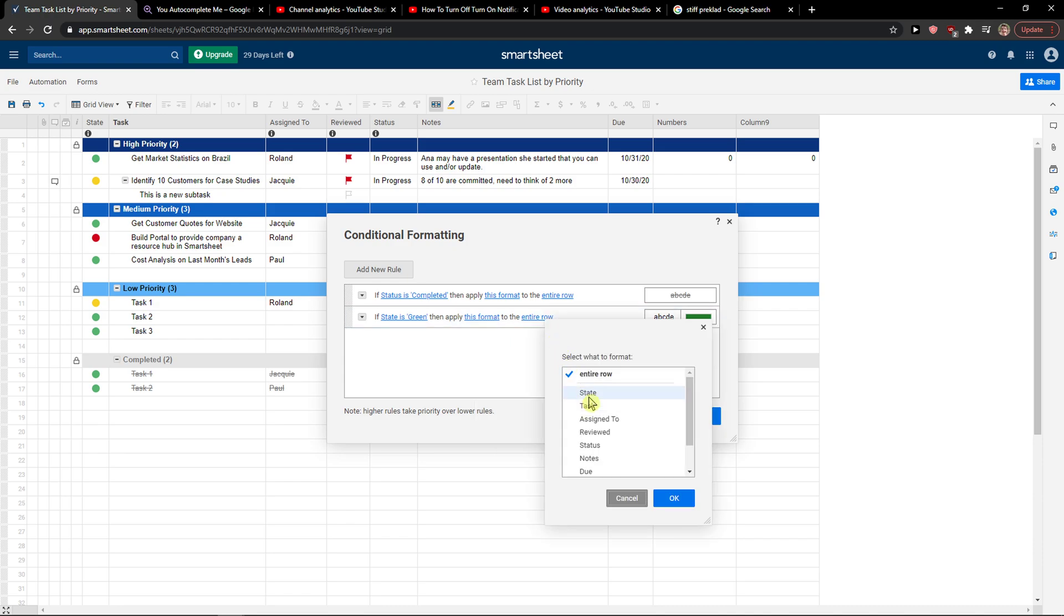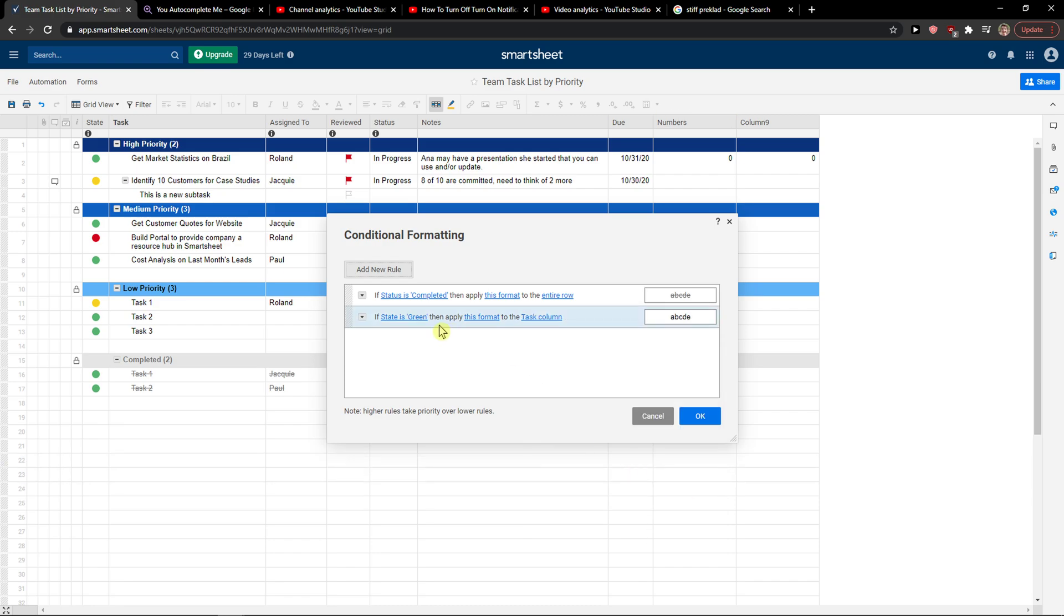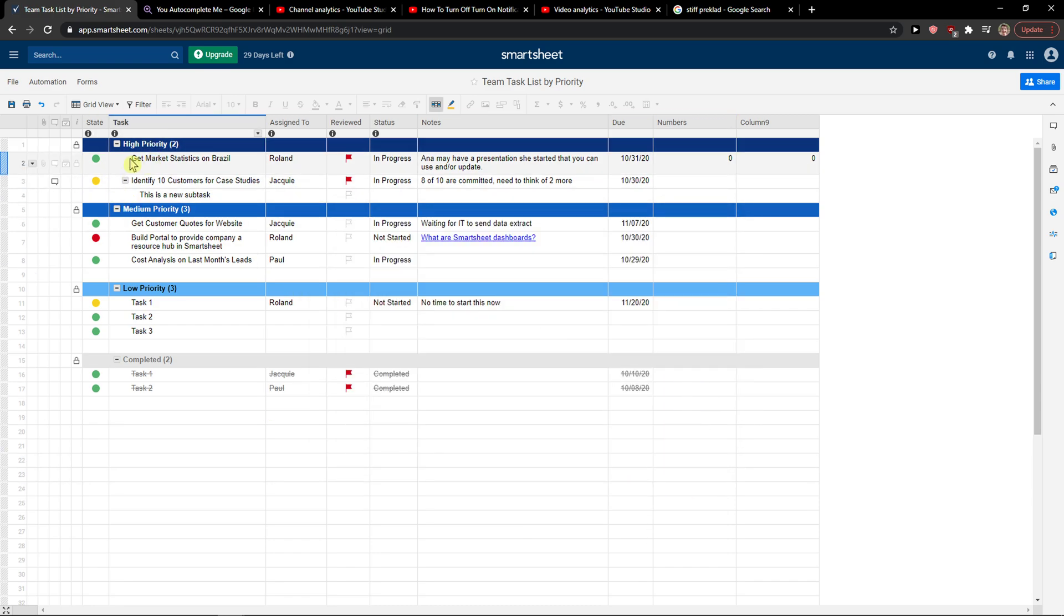an entire row task. So yeah, so if the state is green, automatically...